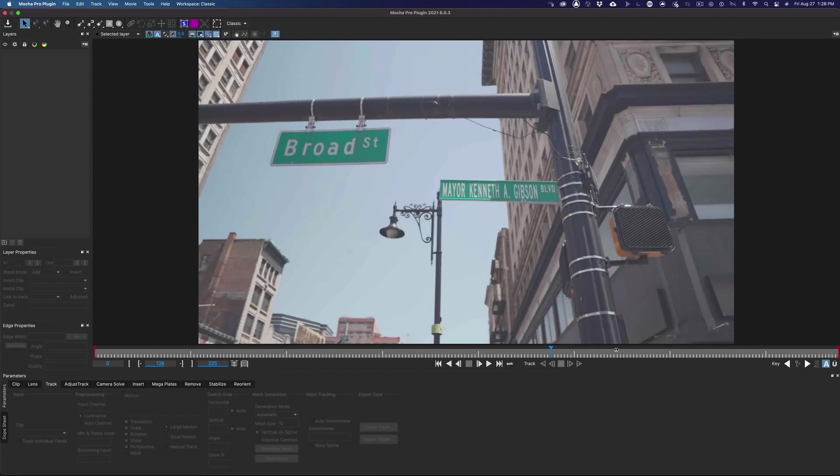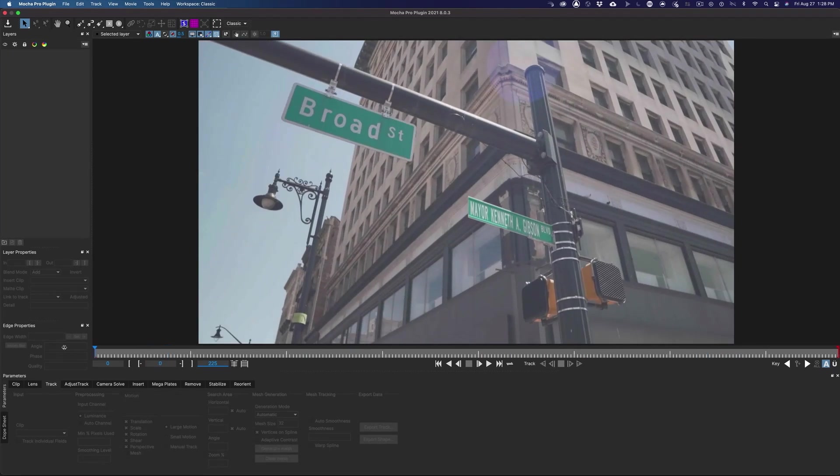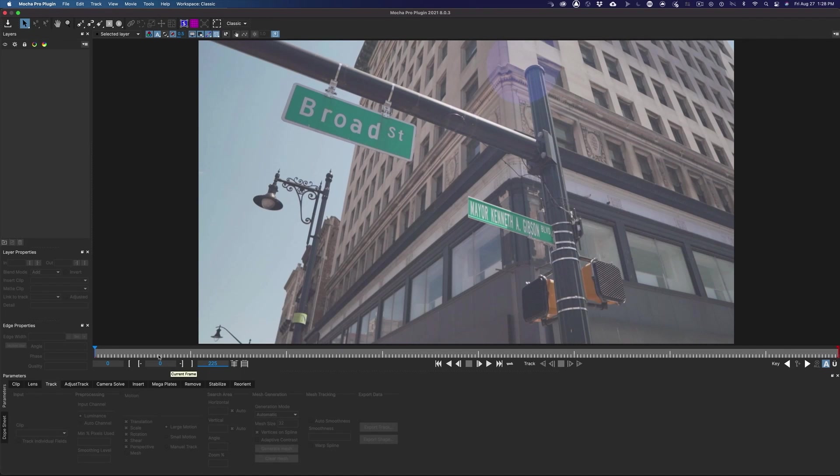Alright, when the interface opens, your footage will be loaded into this main window. Up on the toolbar, we have the Create Rectangular X Spline Layer, or Draw a Box tool.